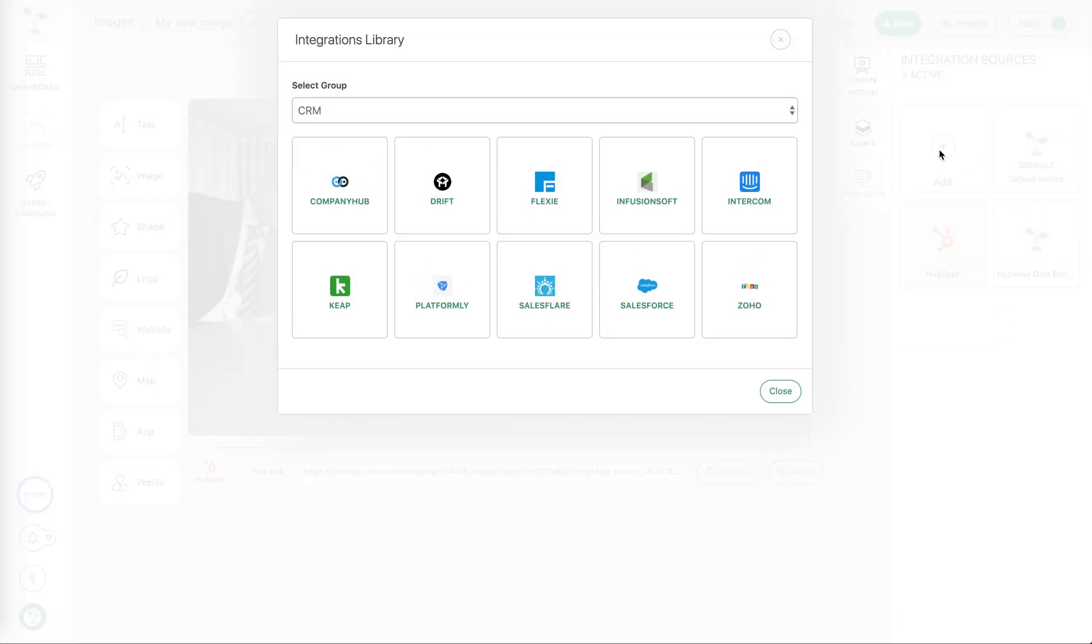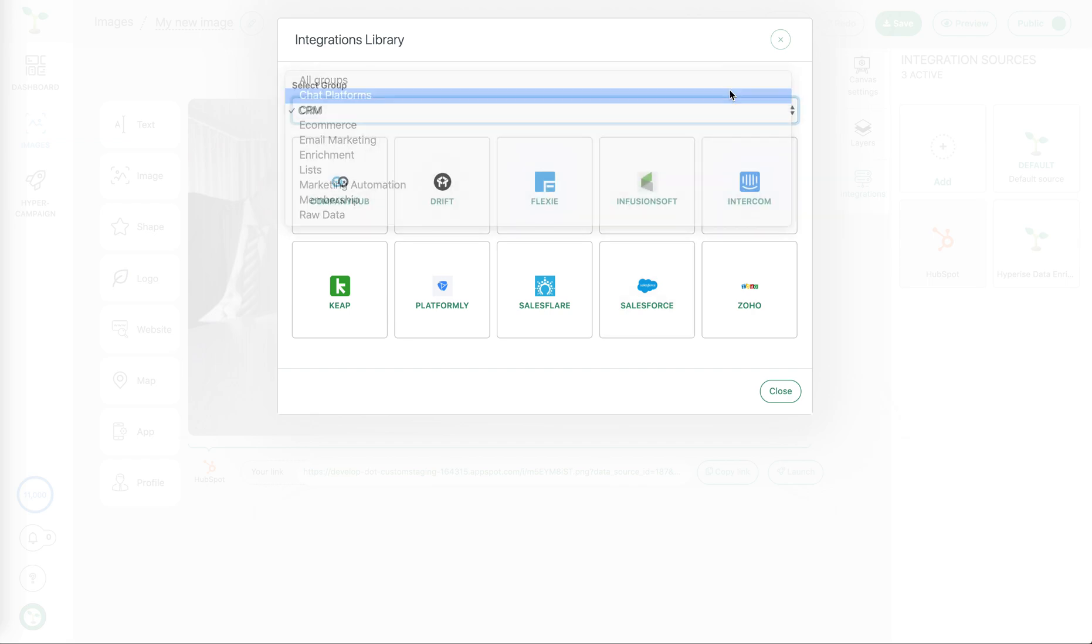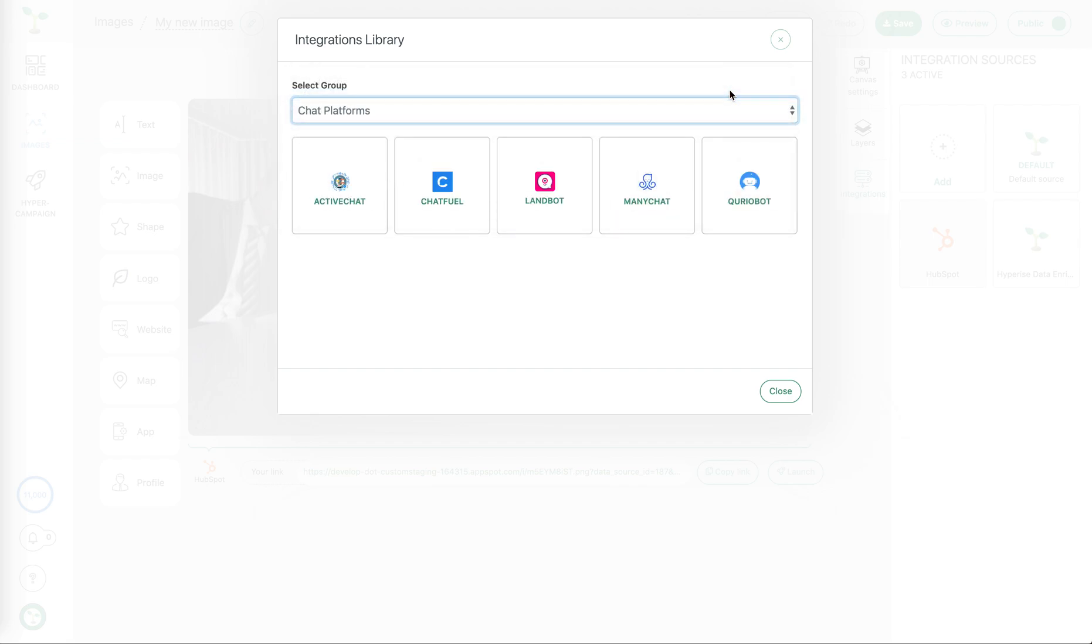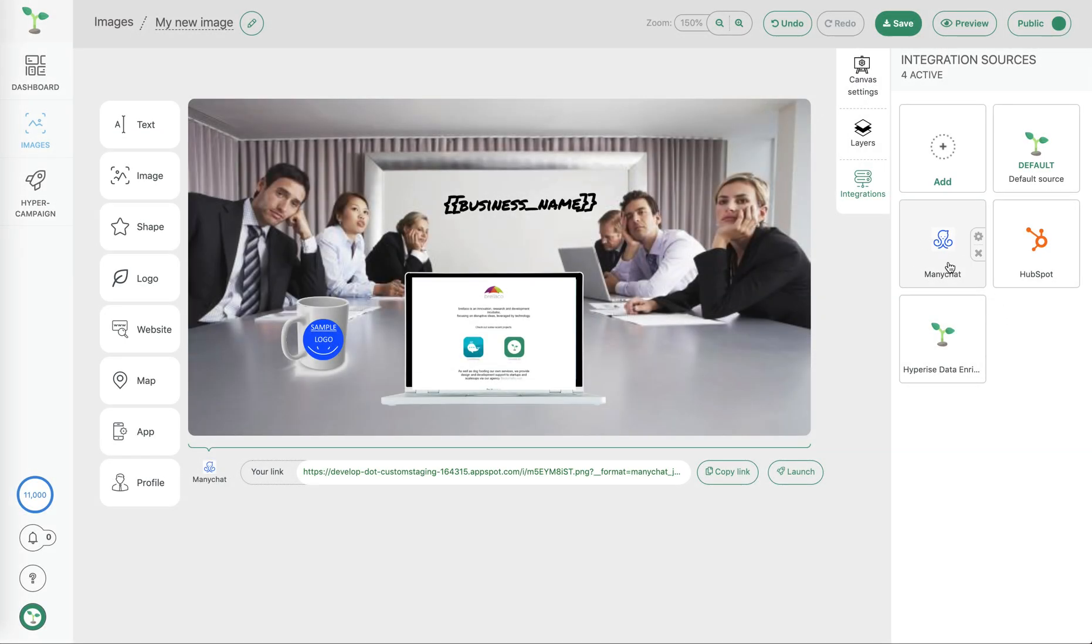We can have as many integrations within each image as you want. So for example if I want to use the same image within a ManyChat conversation as well as email link from HubSpot, I can just add those two integrations to the image.